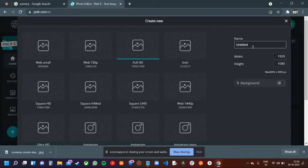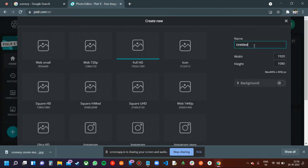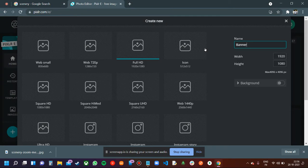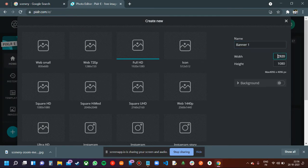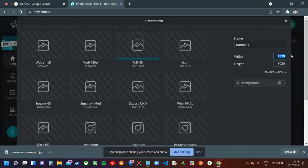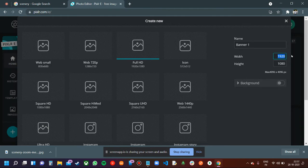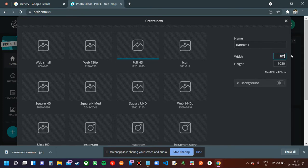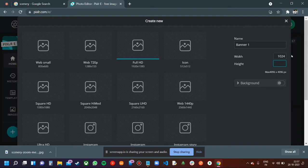Here you need to give a name for the banner. I'm going to give a name for this banner. We need to give the width and height. The banner size is 1024 as width and 324 as height. I'm going to type 1024 as width and 324 as height, then press enter.